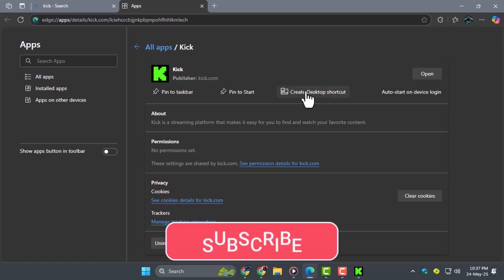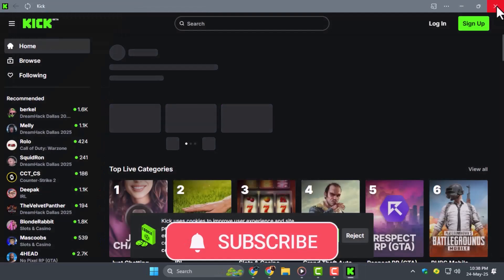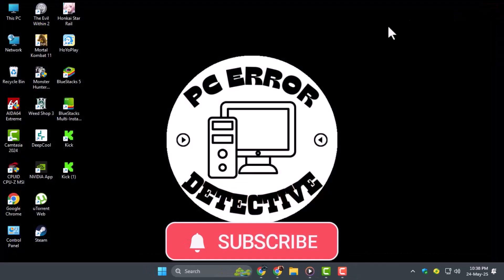Thanks for watching. Don't forget to subscribe to PC Error Detective for more helpful tutorials.